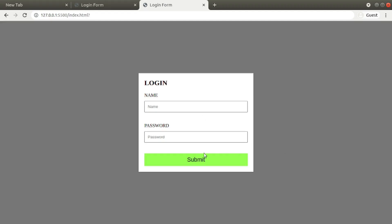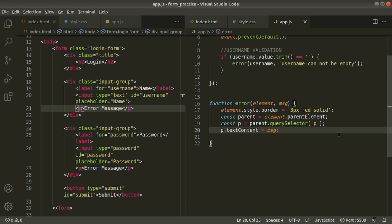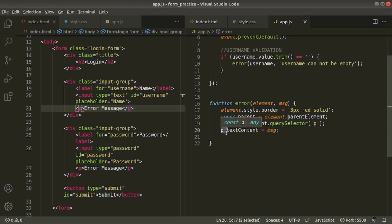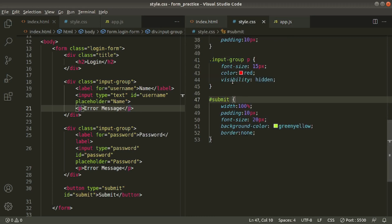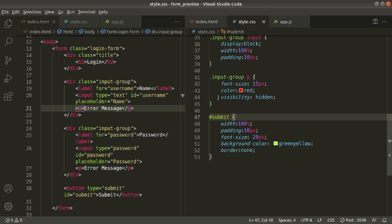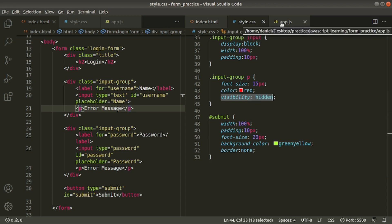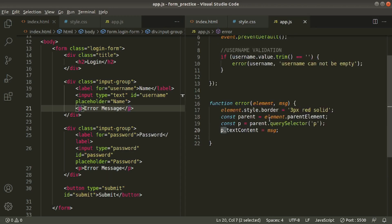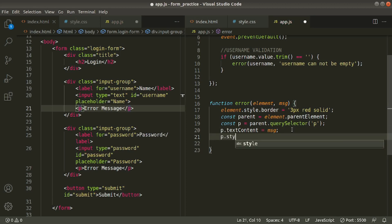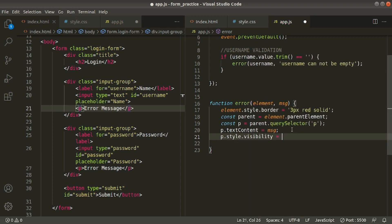We hid the paragraph tag inside the style file using visibility hidden. Now we need to show it when there's an error. So in the error function, set p.style.visibility equal to 'visible'. Save it and check — without giving any value, click submit, and we see 'username cannot be empty'. Let me zoom in so you can see it clearly.